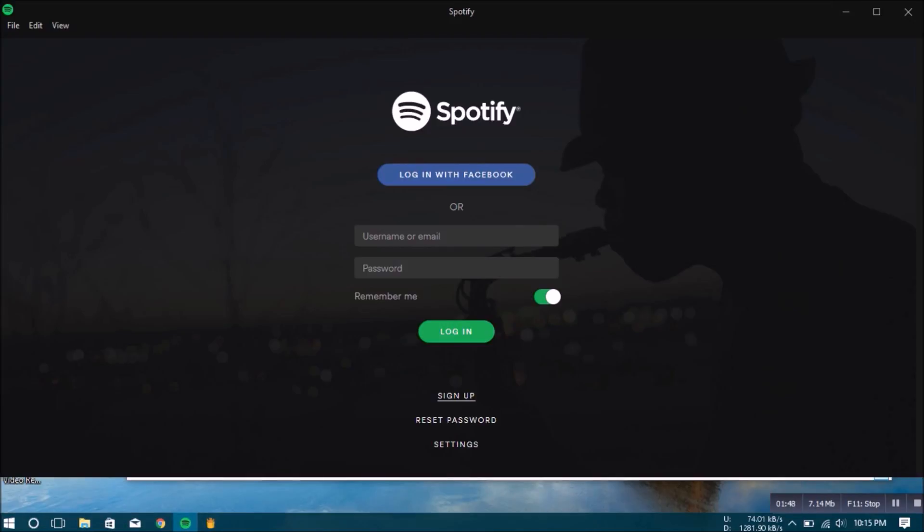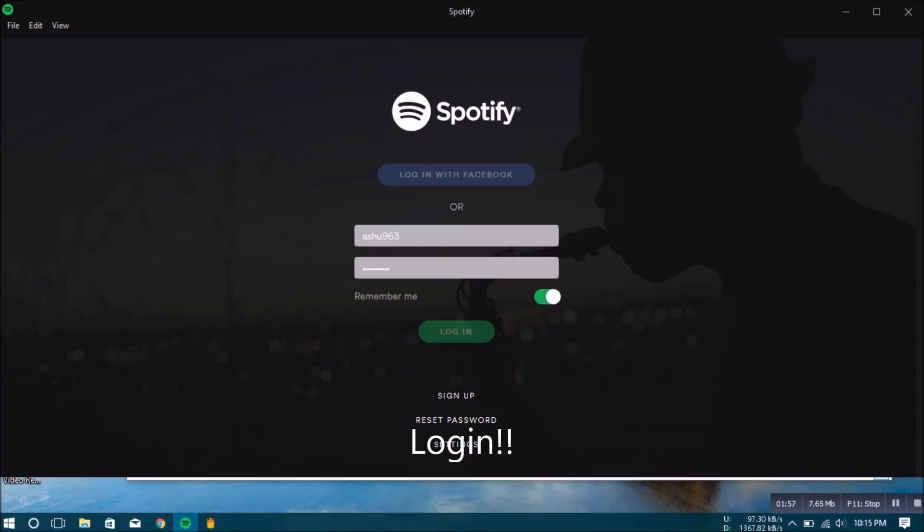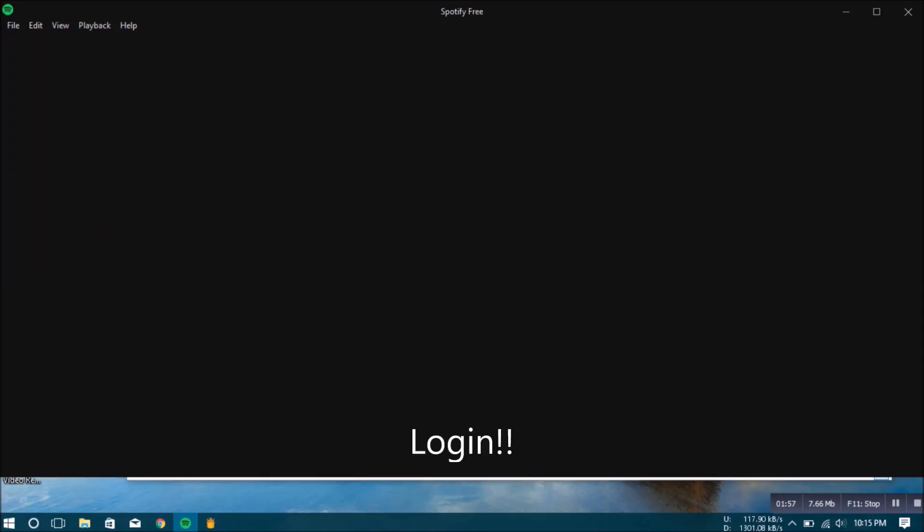After getting your credentials, you can fill them in the boxes here. Now click login.